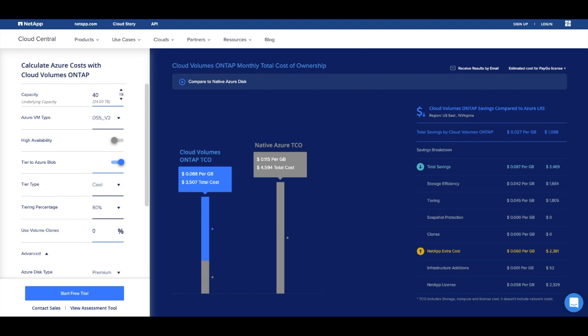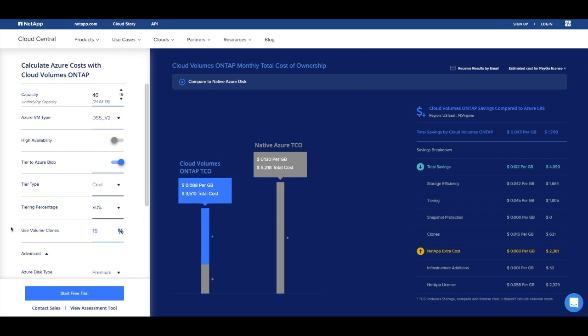Let's say that you need to clone 15% of your volumes. In native Azure, that would add 15% to your overall Azure costs. With ONTAP, you can instantly create zero-capacity clones and your monthly costs remain the same.